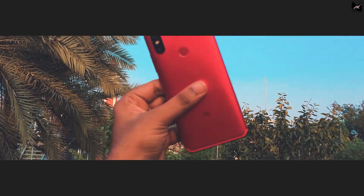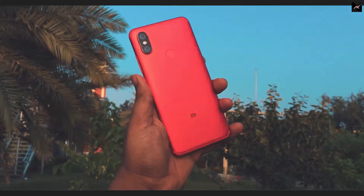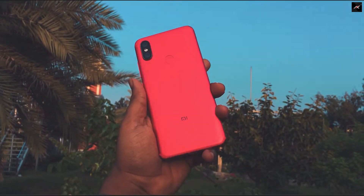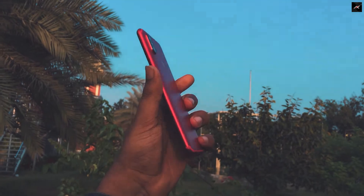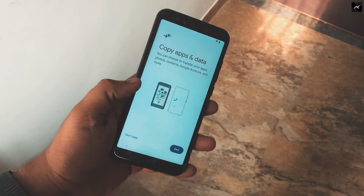Hey there, how are you doing? This is Kali from TechFanzier. I was using this MA-A2 for the last two years and I am happy with this product.